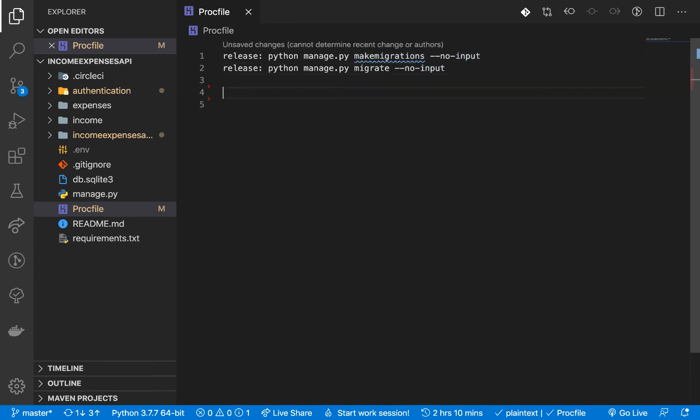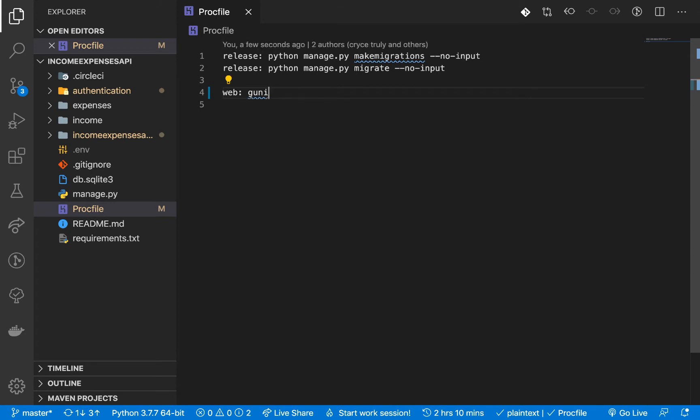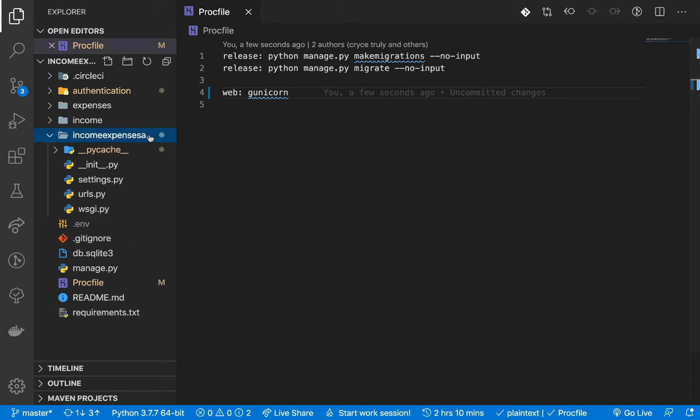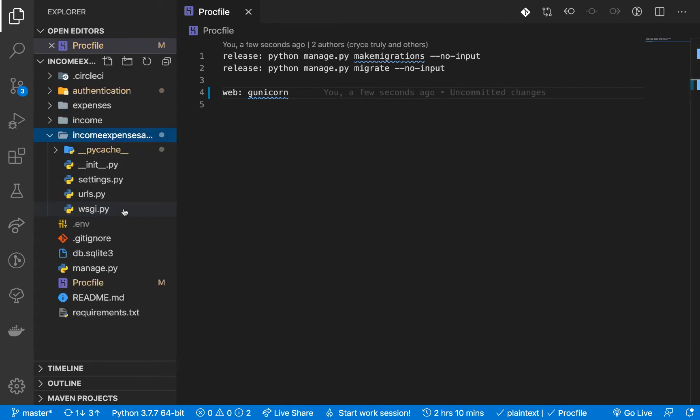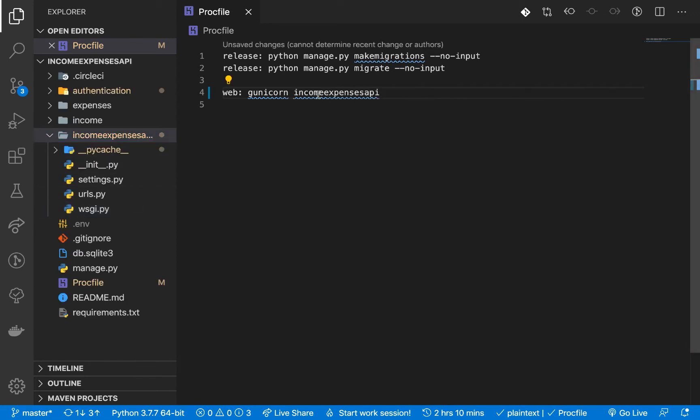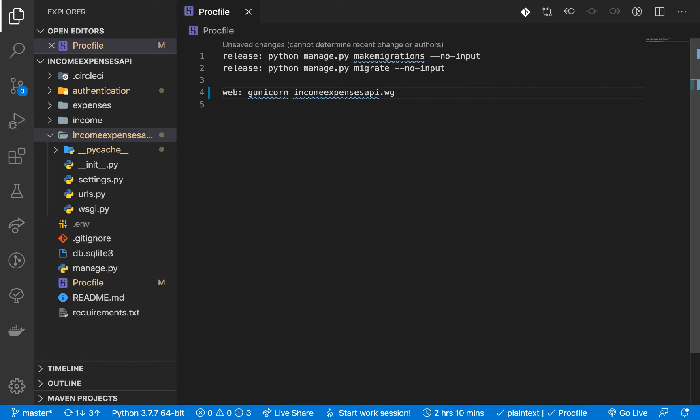And now we need to set up a web process. So here we can now define the command that will be serving our application so we are going to use Gunicorn. So it should be gunicorn and then the path to our WSGI app. So if you click here in our main application folder you can see that there is a file called wsgi.py that's the one we want to run. So you write the path to it wsgi.wsgi like that.